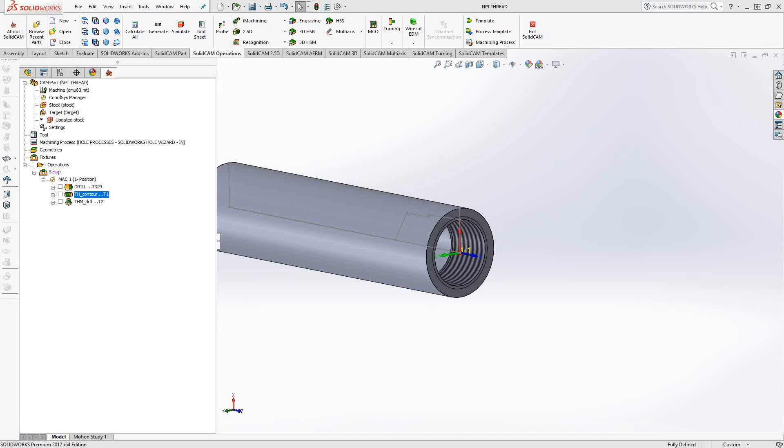Welcome to the SolidCam University channel. This video's topic is NPT thread. NPT threads or pipe threads inside SolidCam is actually really easy and it's not that different than just the regular turning thread or a thread mill in the milling module. We're going to go over both of those.